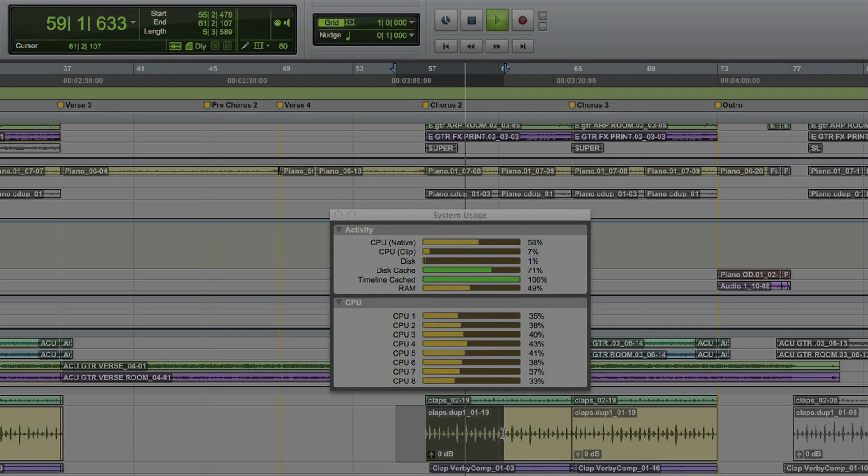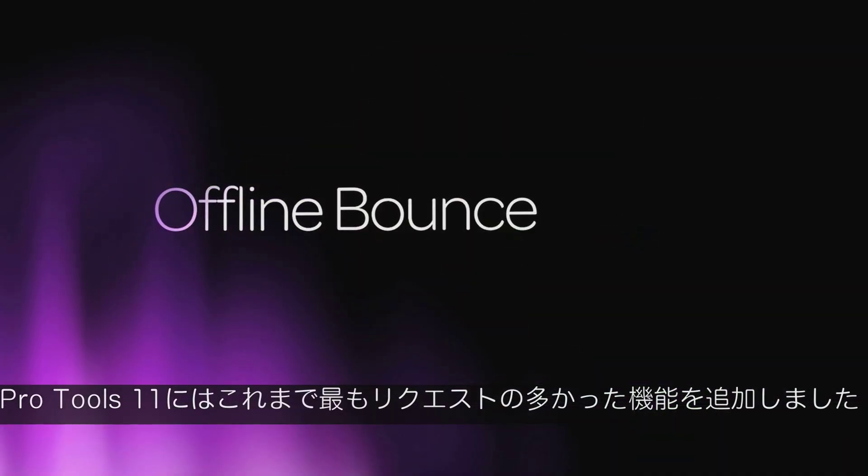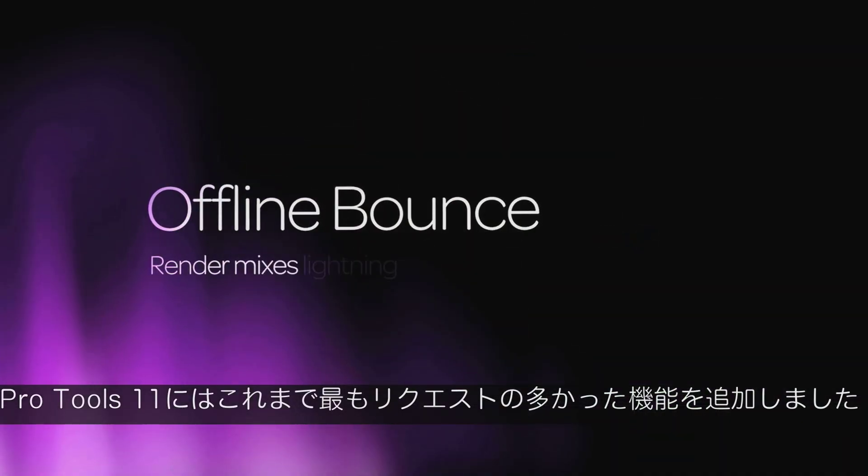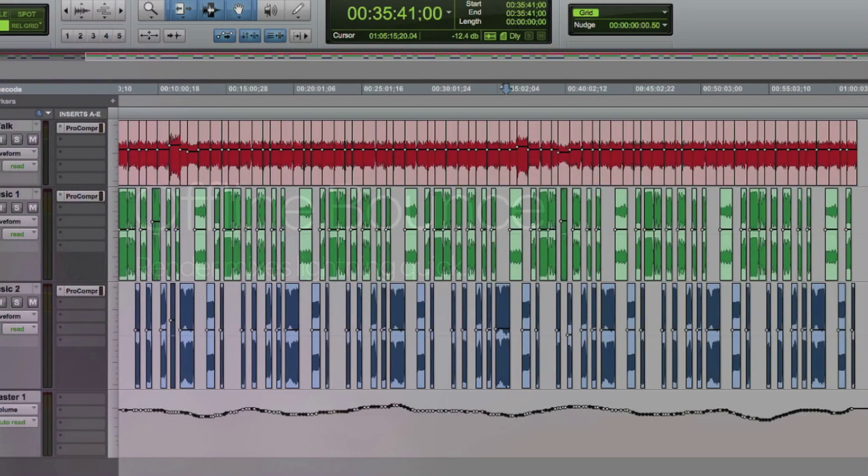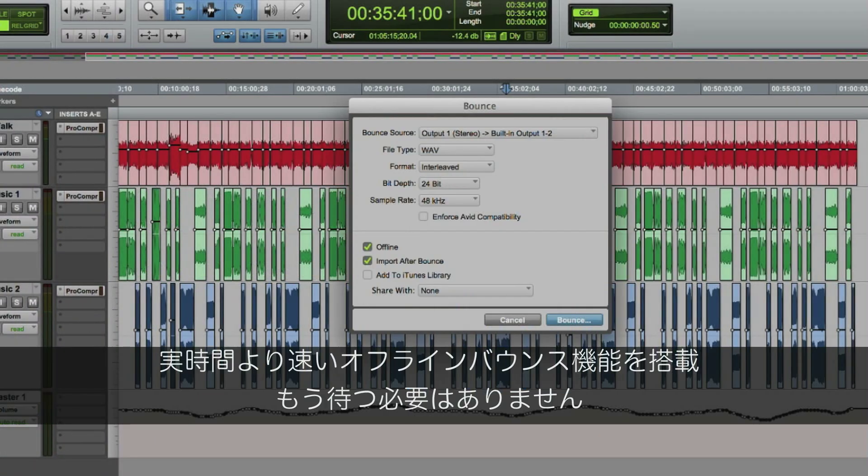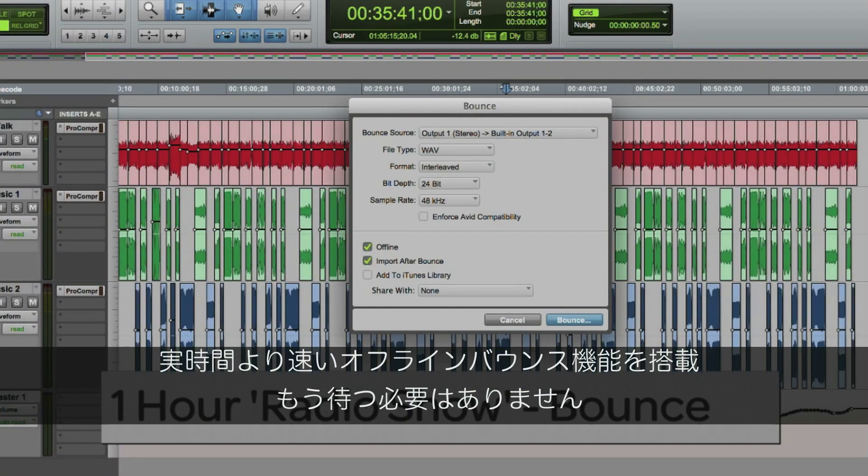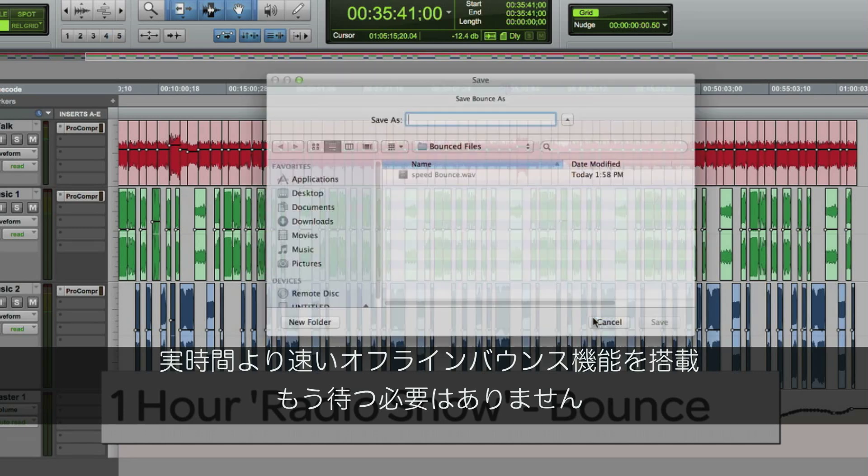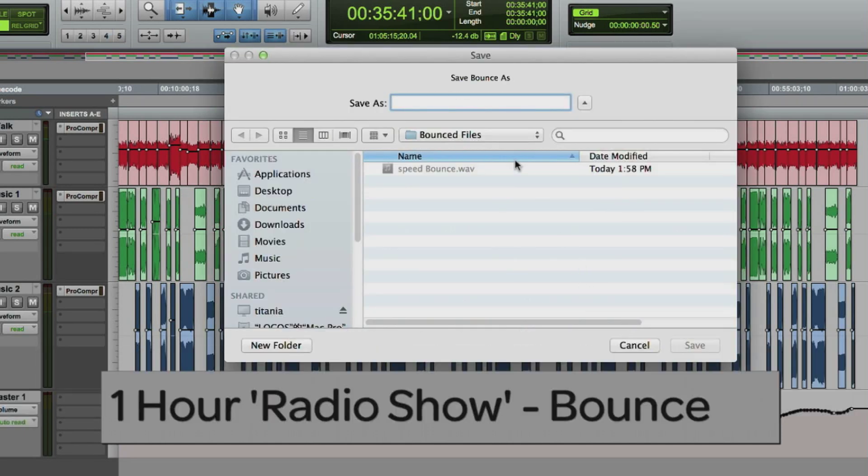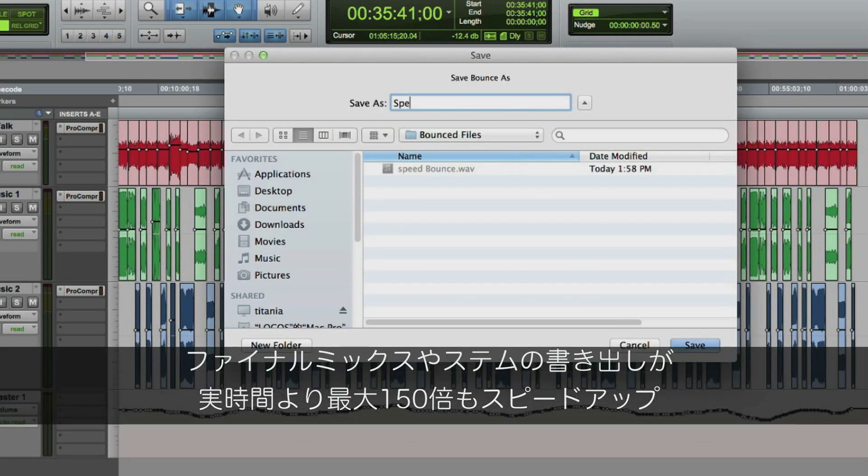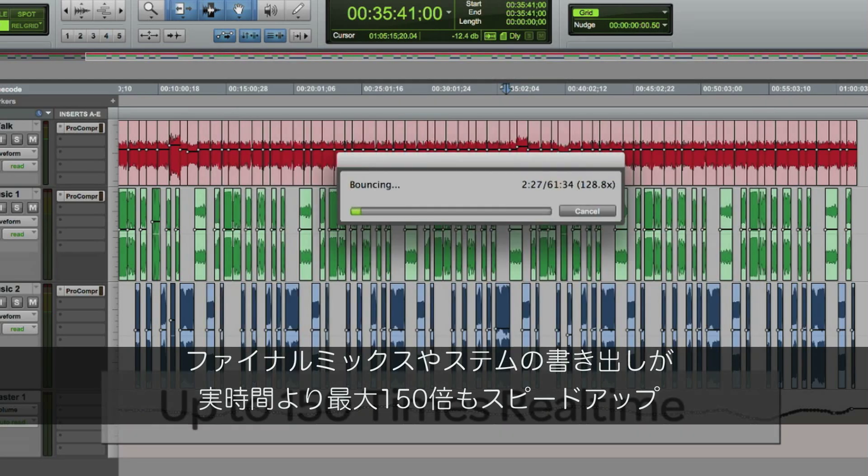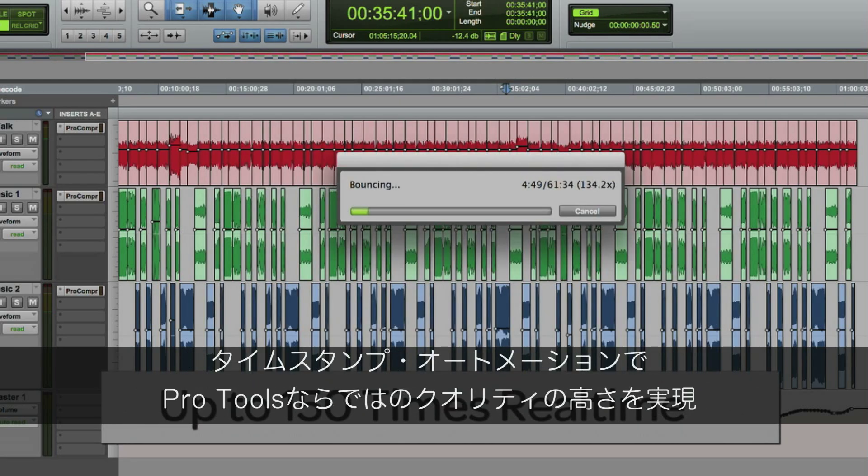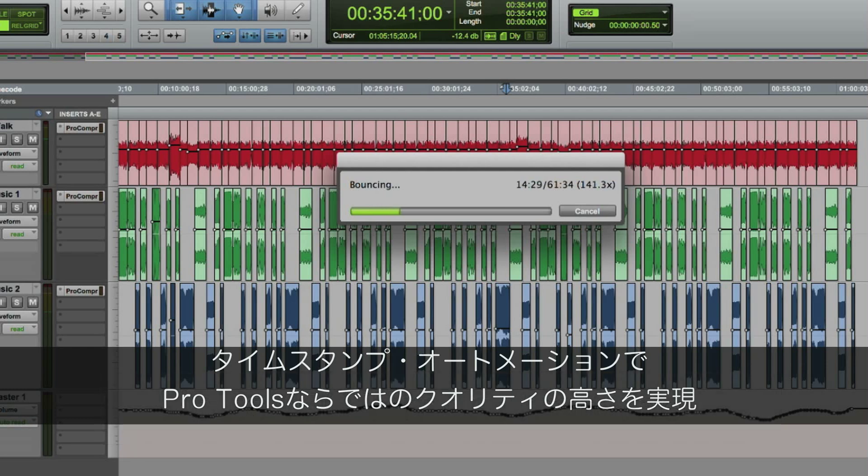Pro Tools 11 now delivers the number one user-requested feature: faster-than-real-time offline bounce. You can now speed up your final mix or stem deliveries up to 150 times faster-than-real-time speed and get the high-quality results you expect from only Pro Tools, thanks to timestamped automation.